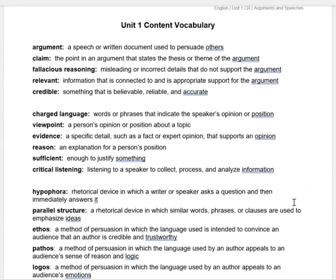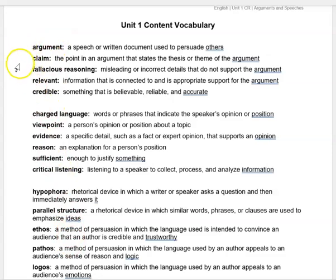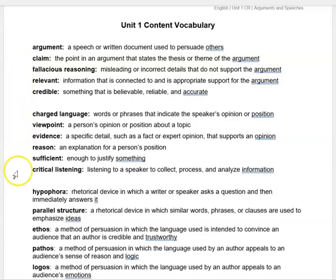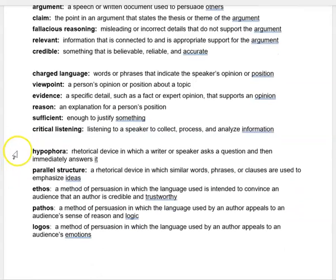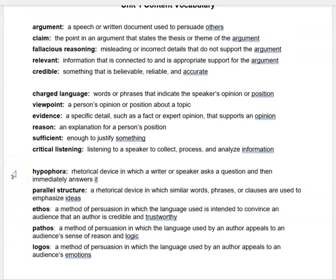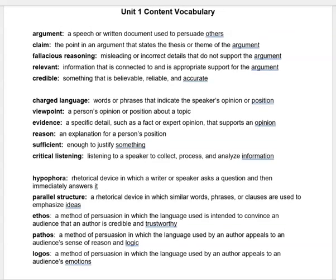In case you need to review the Unit 1 content vocabulary, here is the list: argument, claim, fallacious reasoning, relevant, credible, charged language, viewpoint, evidence, reason, sufficient, critical listening, hypophora, parallel structure, ethos, pathos, and logos. Review that content vocabulary list if you need to. You can pause this video if you need more time to do that.